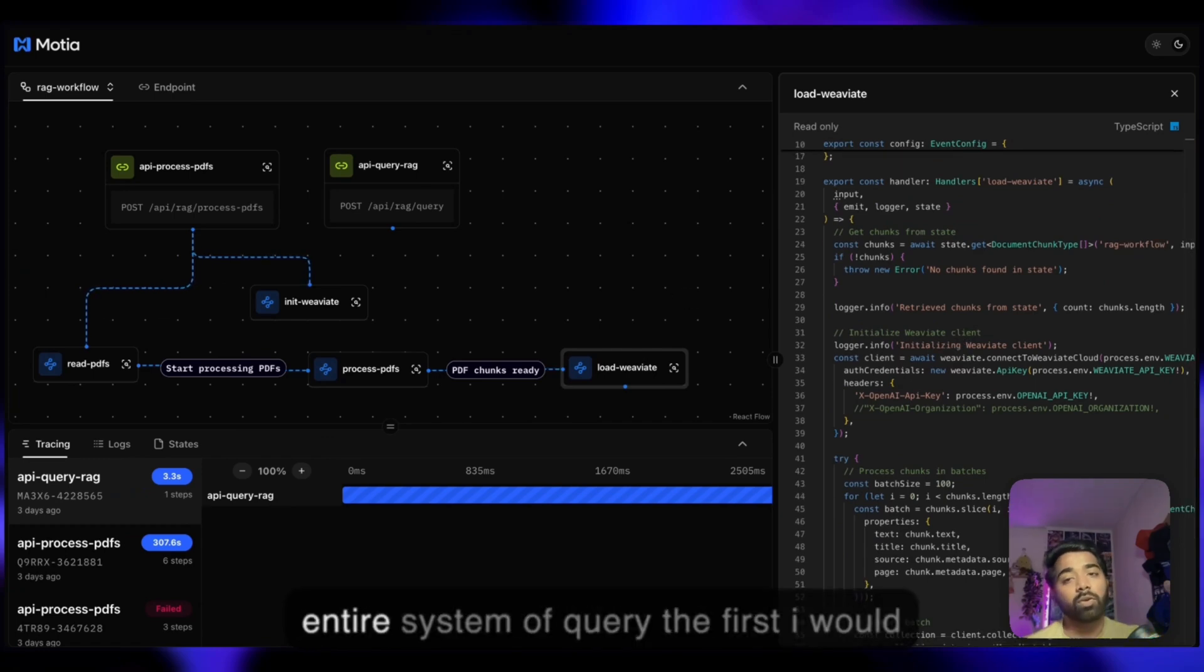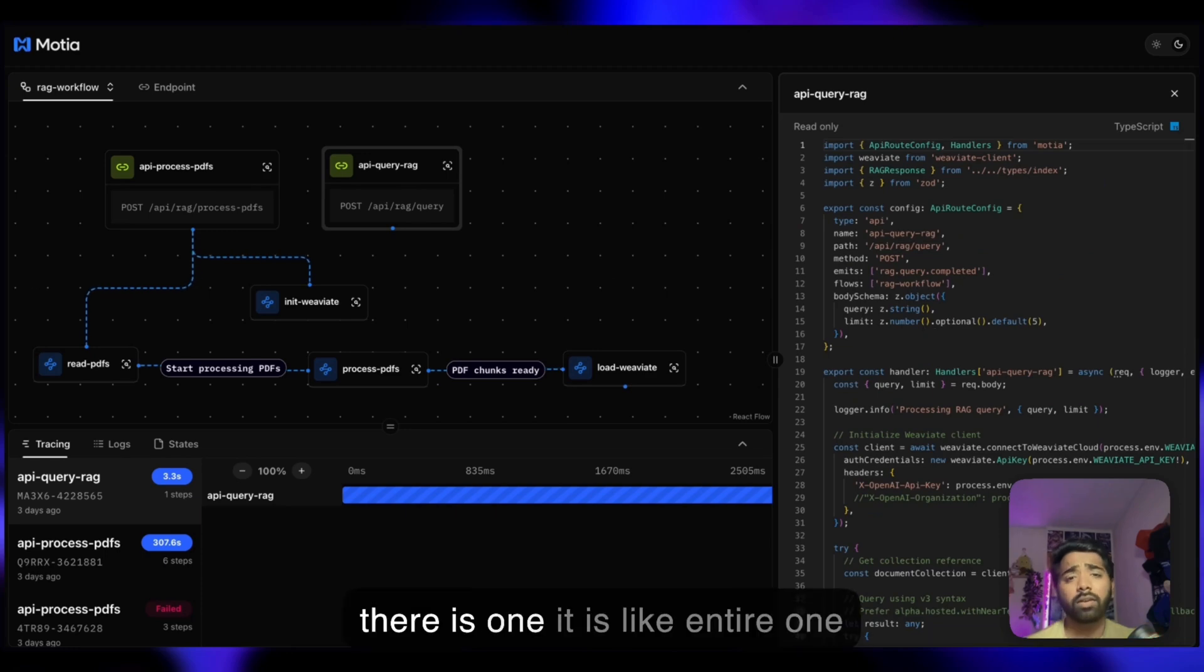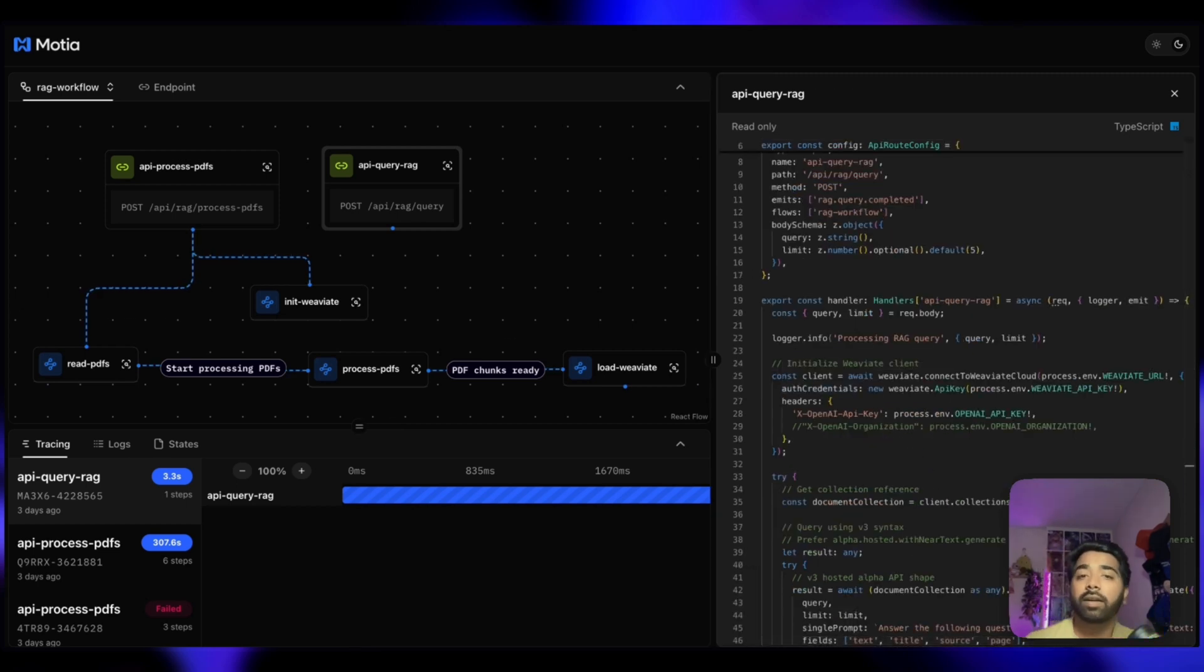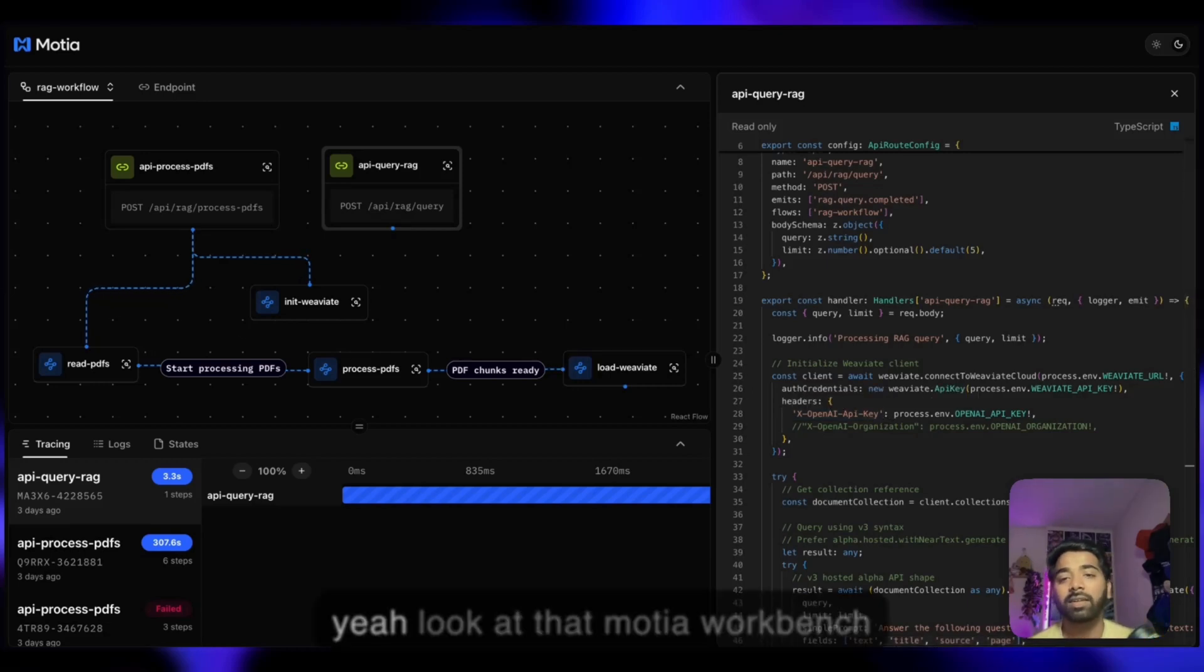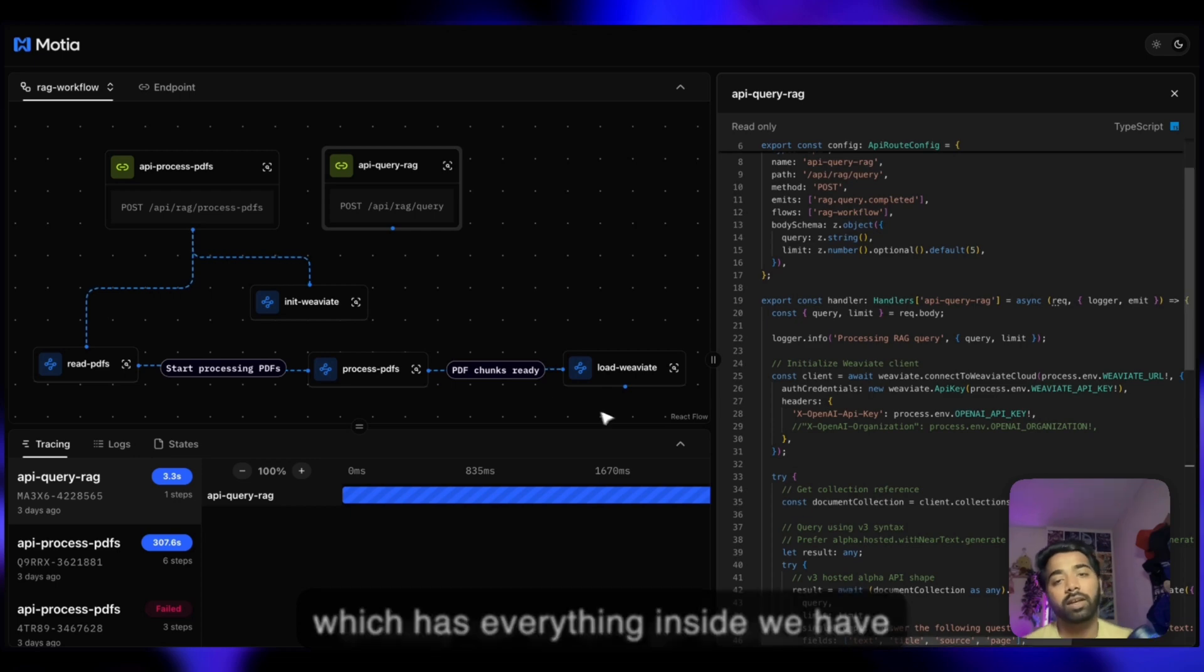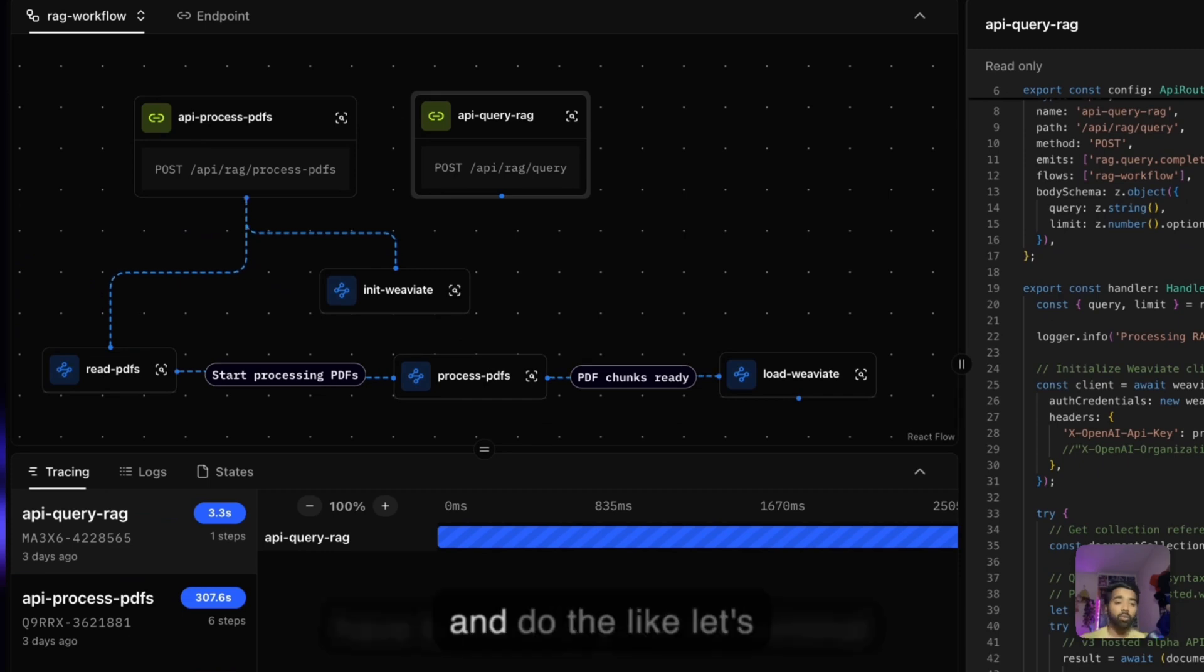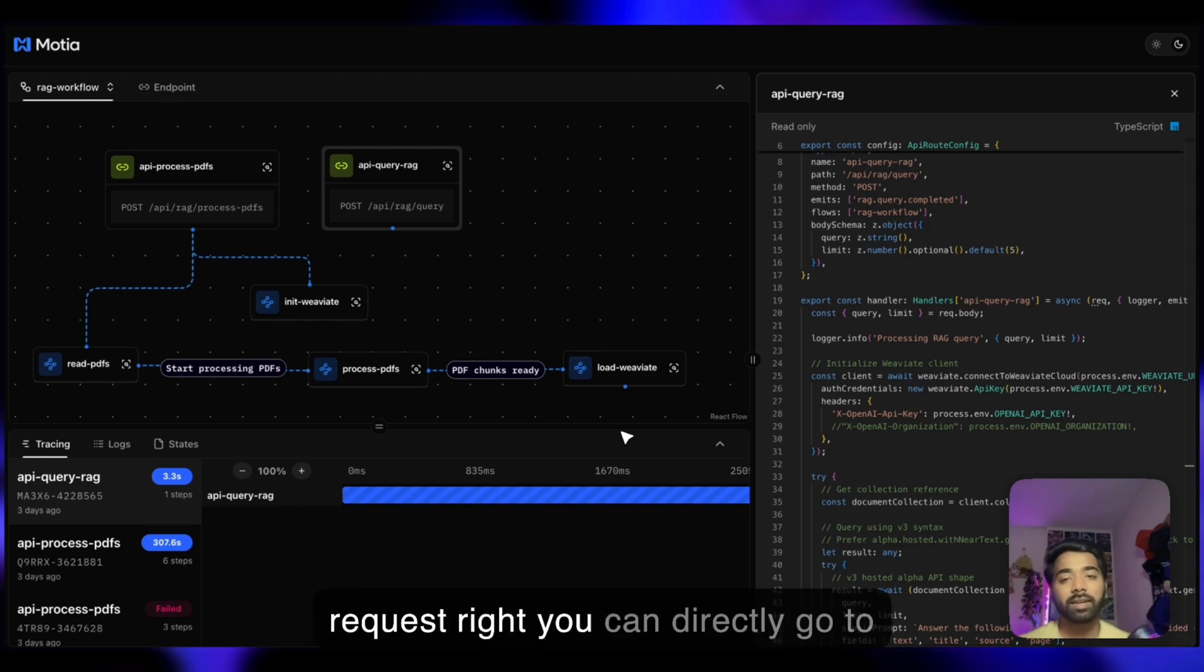If I want to walk through the entire system query, first I'll show you the API query RAG. This is one entire endpoint for retrieval and contextual generation. One Weaviate call gets similarity search and GPT-4o generation. The results include both the generated answer and the source chunks with page numbers, perfect for citations. Look at the Mosha workbench which has everything inside. We've already run, so let's do some testing. You don't have to go to the terminal and do commands or go to Postman to hit that request.